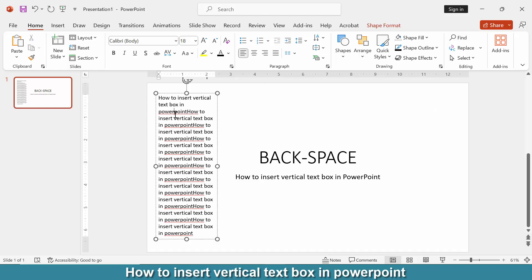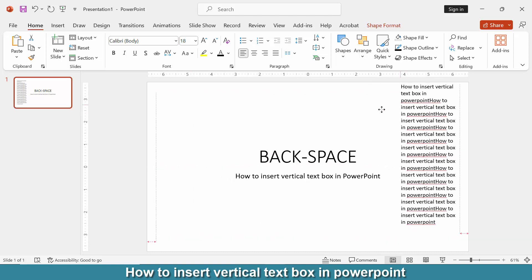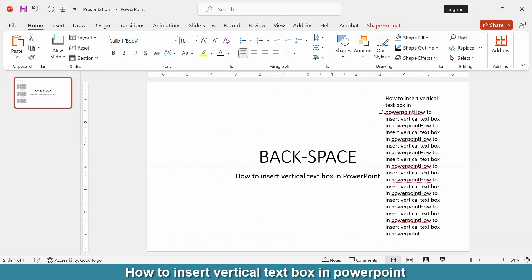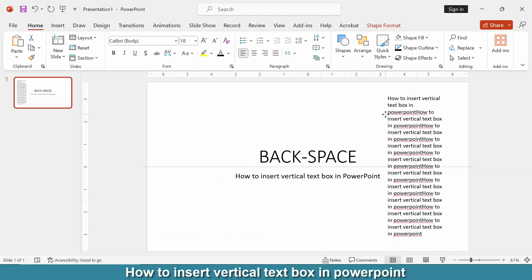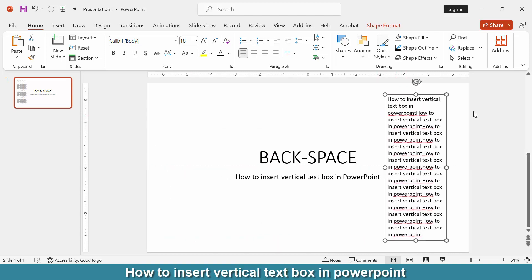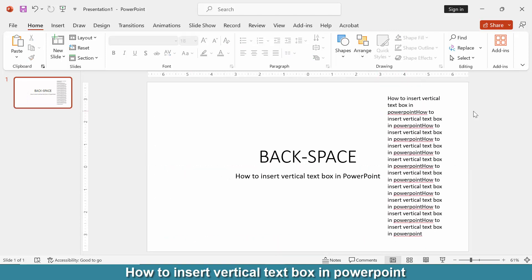Now we can see we have inserted a vertical text box very easily. I hope you enjoyed the video. Don't forget to subscribe to my channel, and thanks for watching.